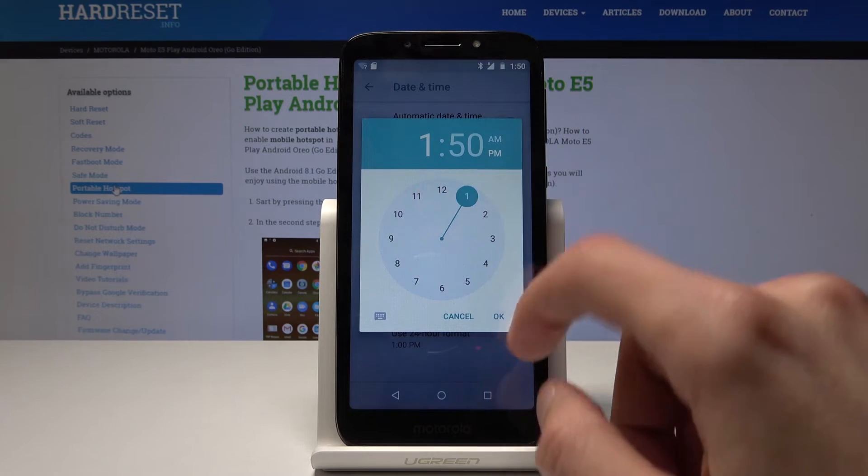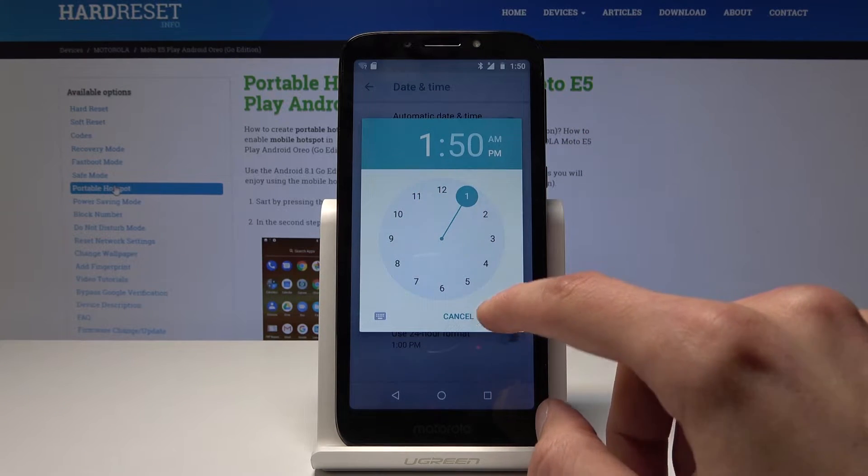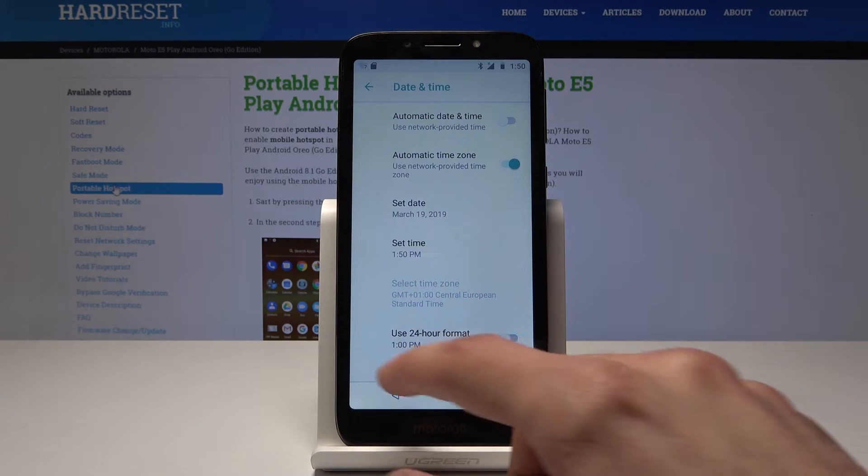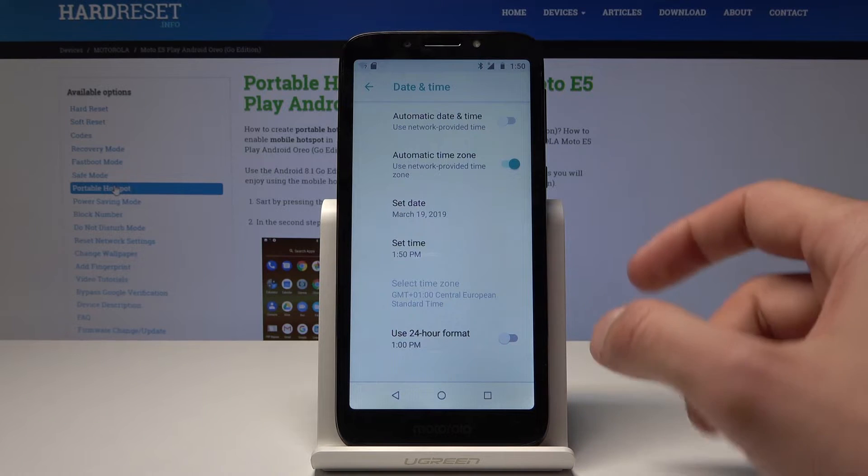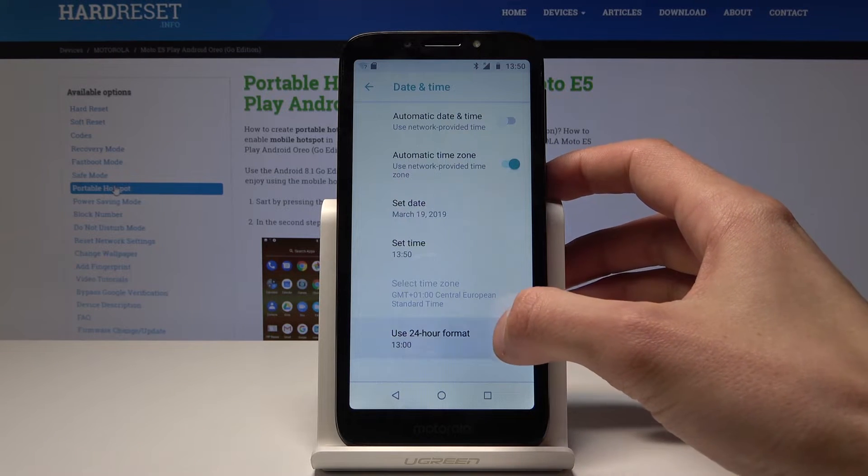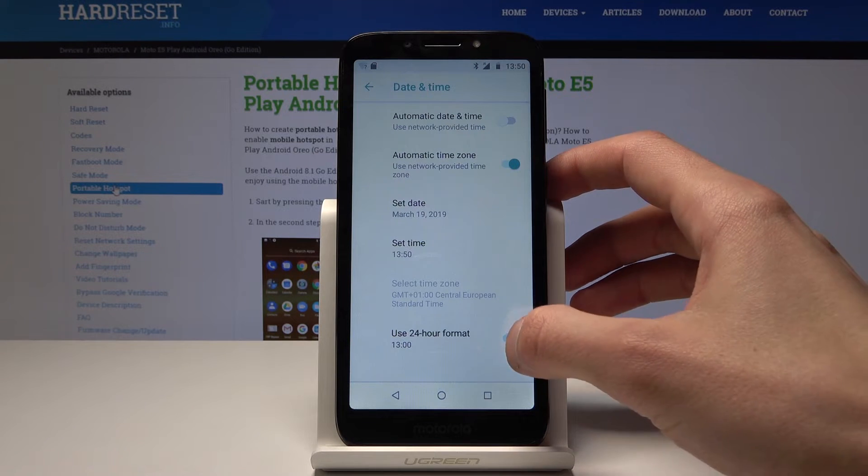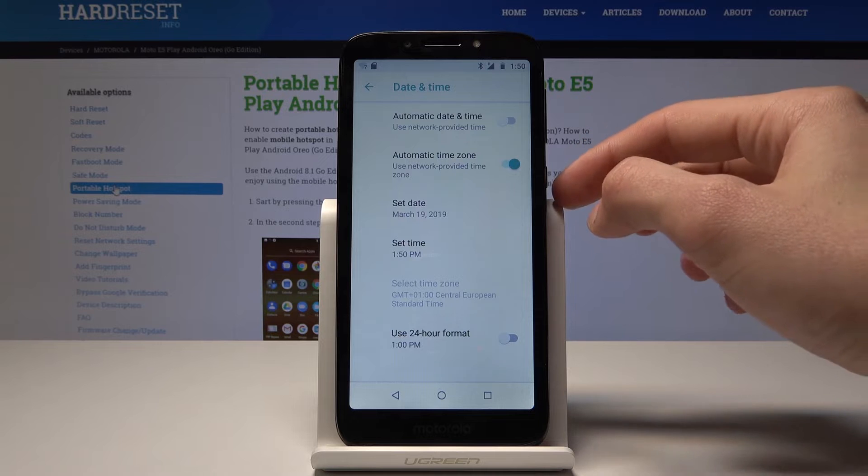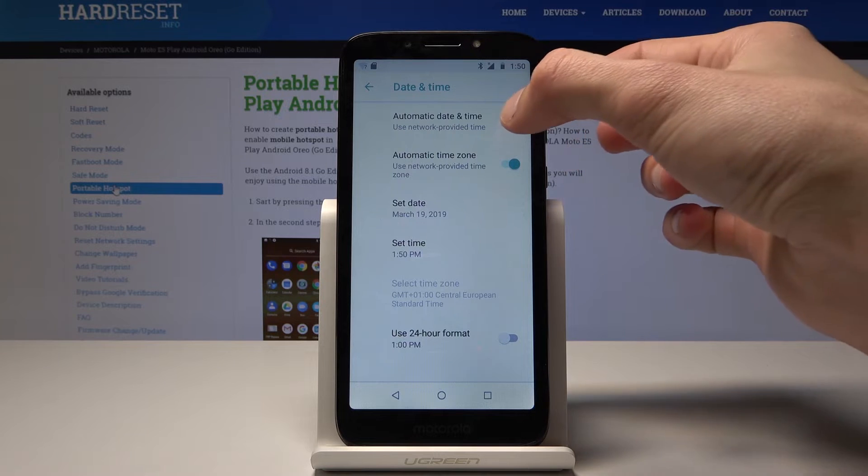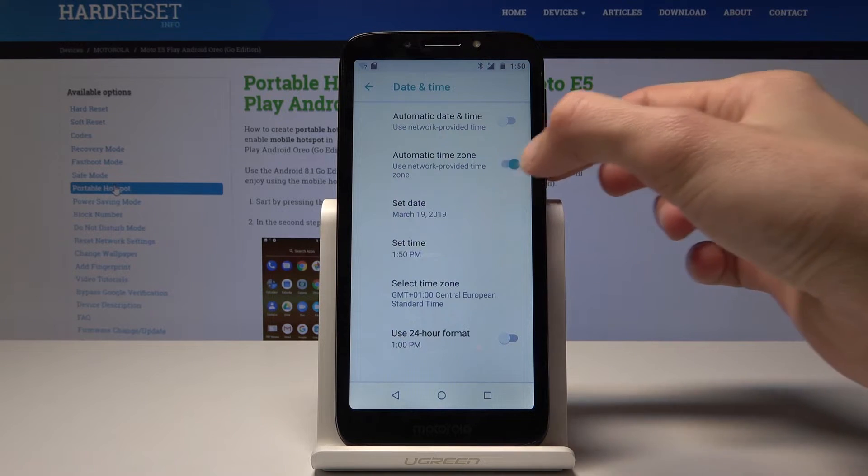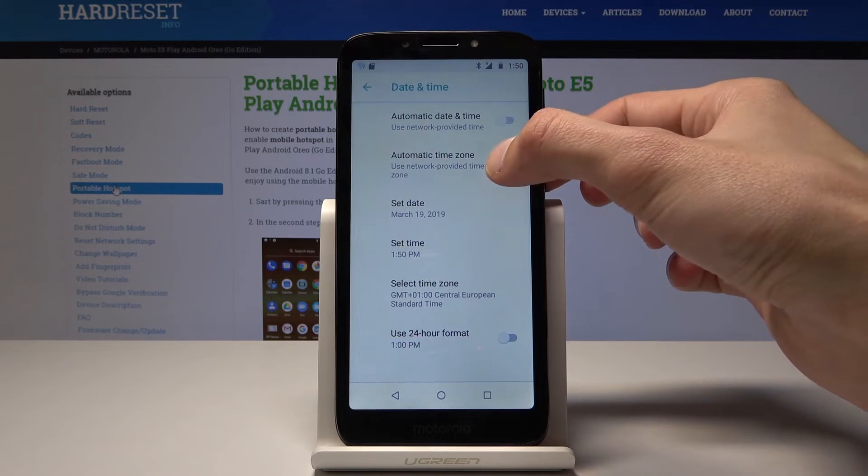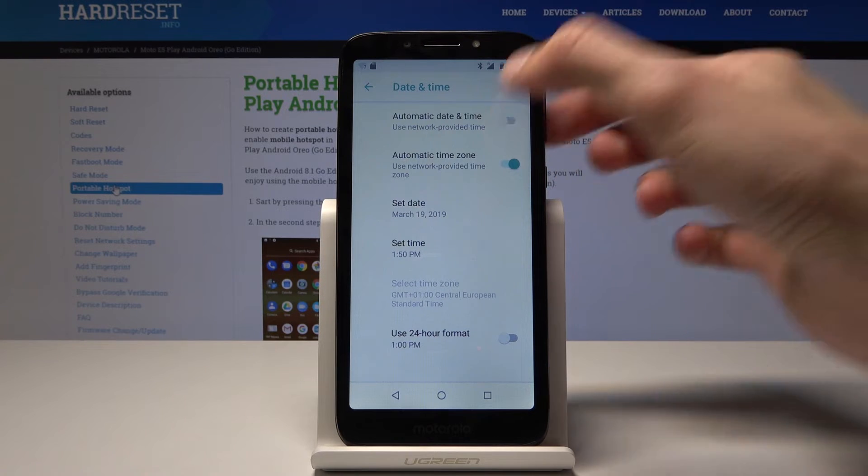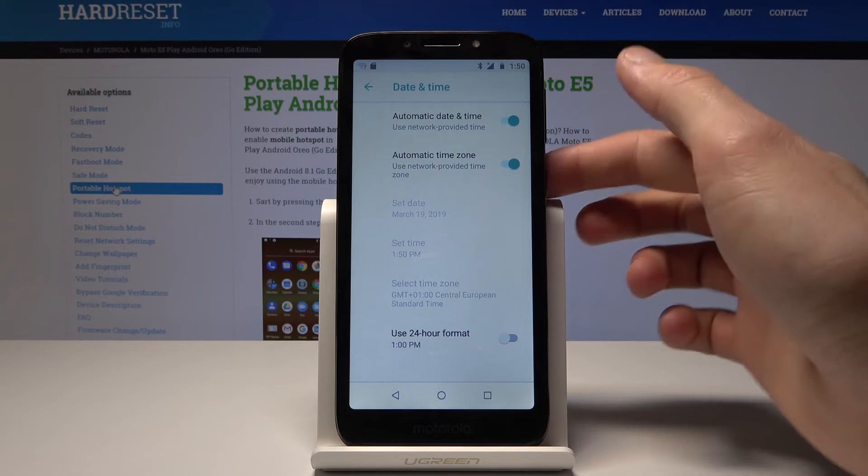You can also change if it's 24-hour format or 12-hour format, and you can set the time zone option. But if the device knows where you are, it would usually show the correct time.